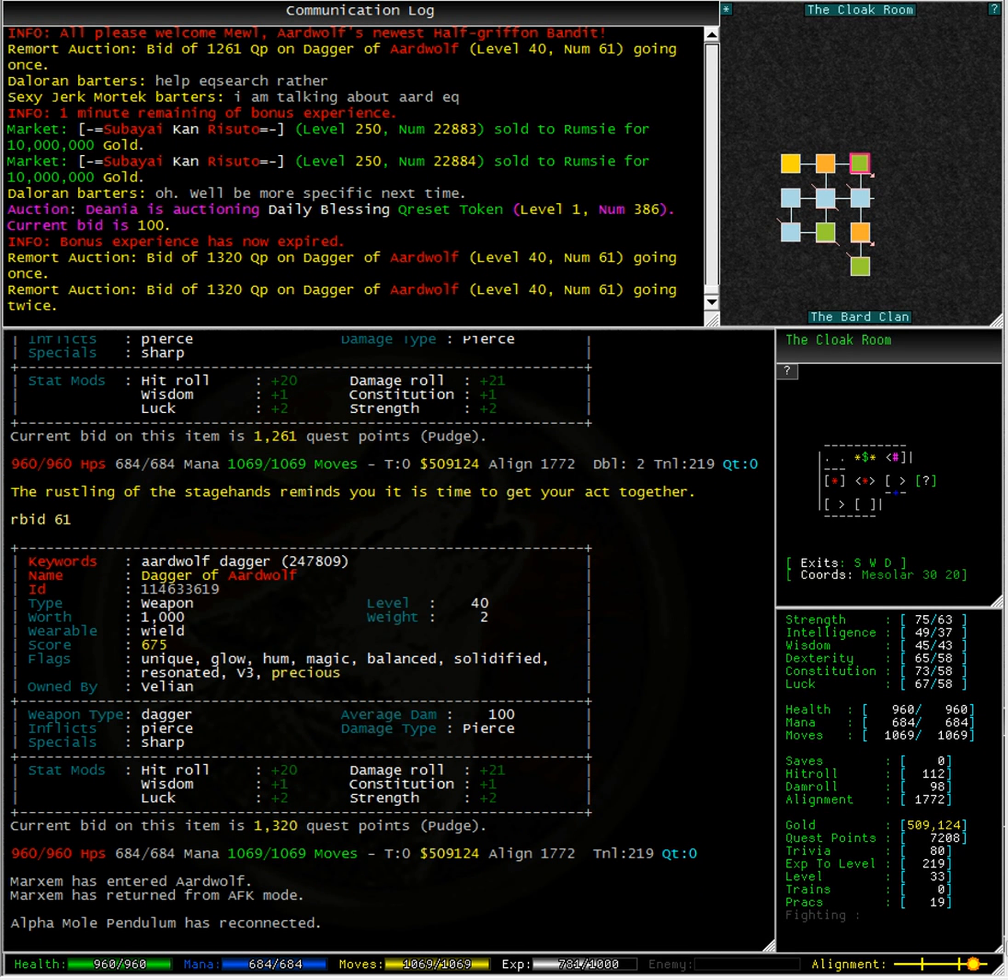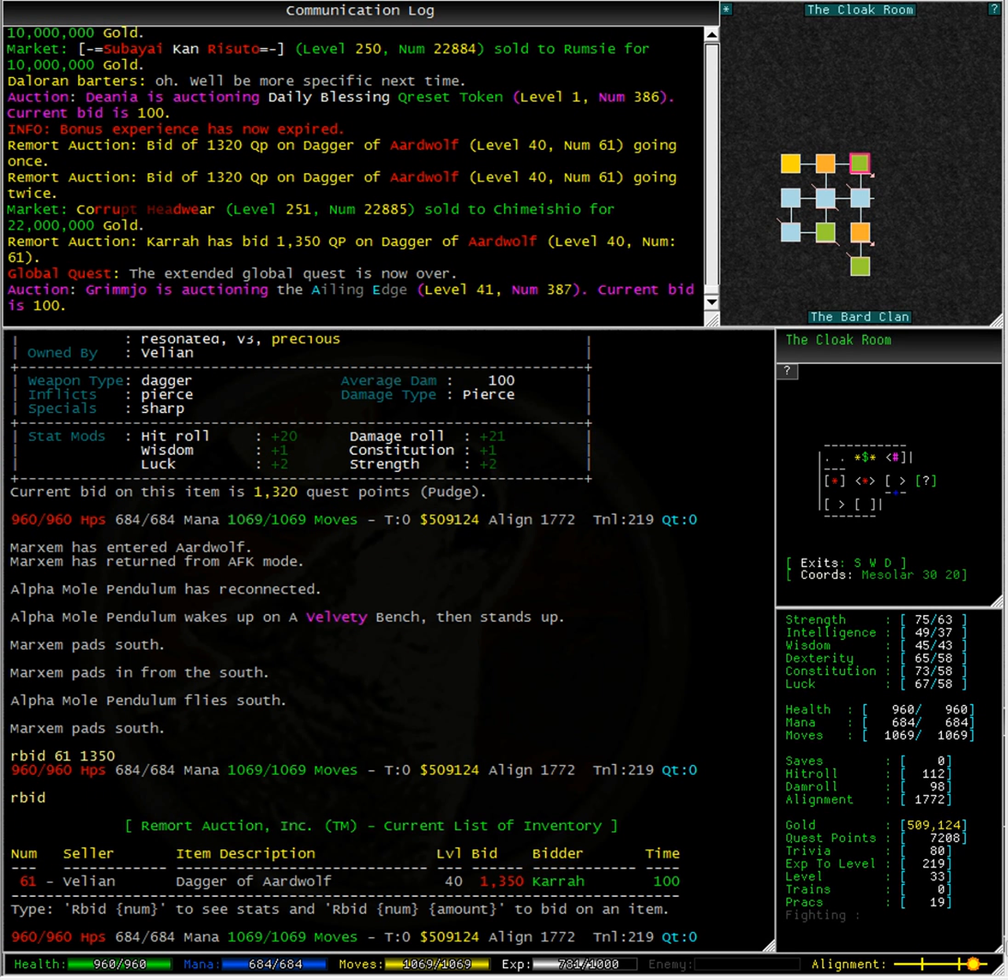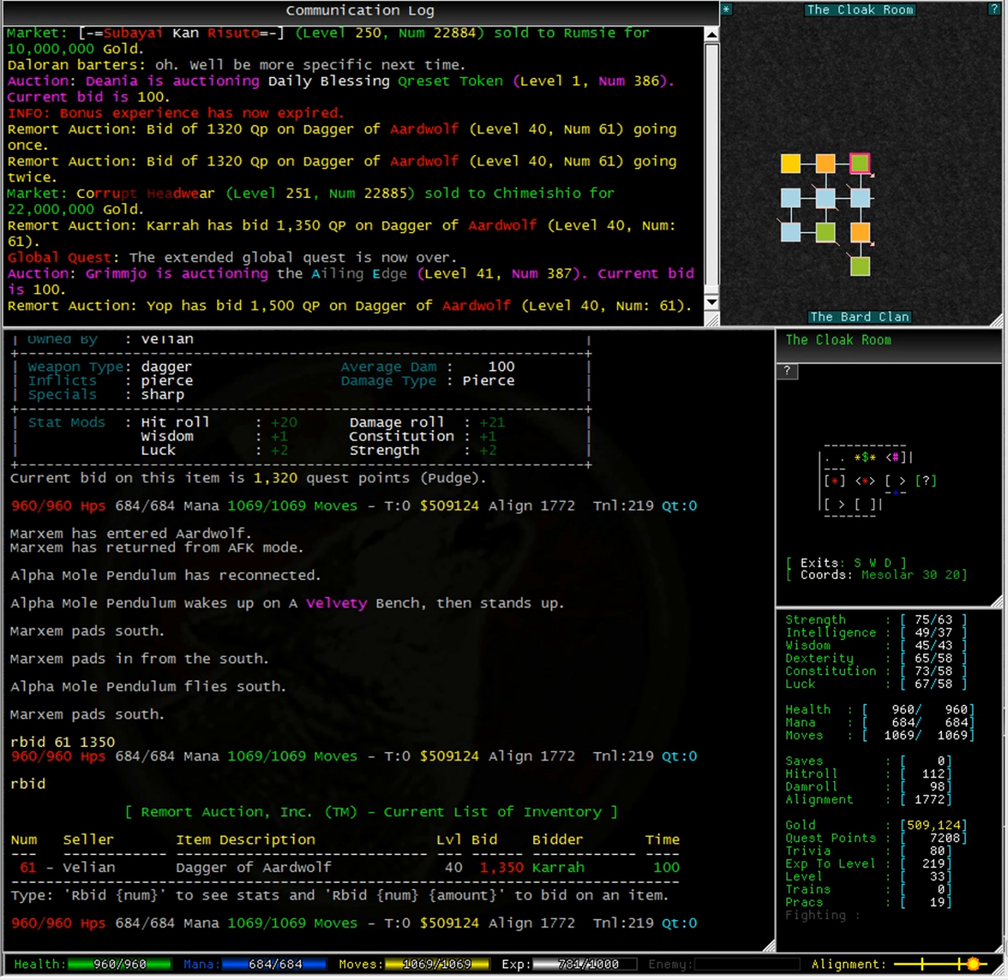I have just placed a bid of 1,350 quest points on the Dagger of Ardwolf. Typing Rbeard on its own we can see that the seller is a player called Valyan. Yop has just placed a bid of 1,500 quest points on this item.